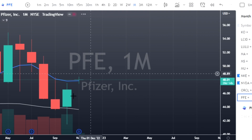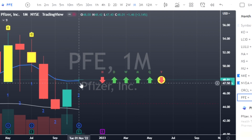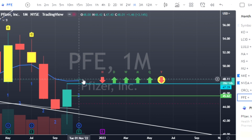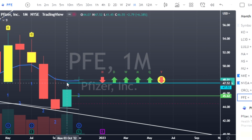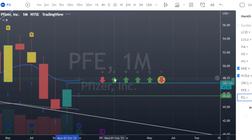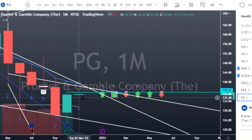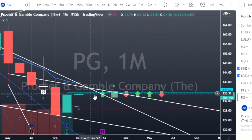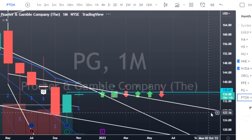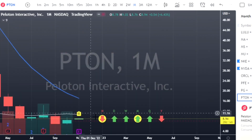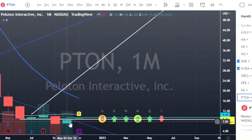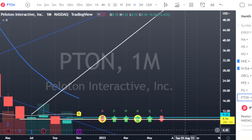Pfizer — two-down green — has already gapped up. I might give it some time to determine direction before getting in on a re-trigger. Time frame continuity is pointing to the upside and we're at the bottom of a broadening formation. Proctor & Gamble has also already triggered; look for a re-trigger at $135.67. Peloton is currently on an inside bar looking to go two-up off a two-down green: calls at $9.42.